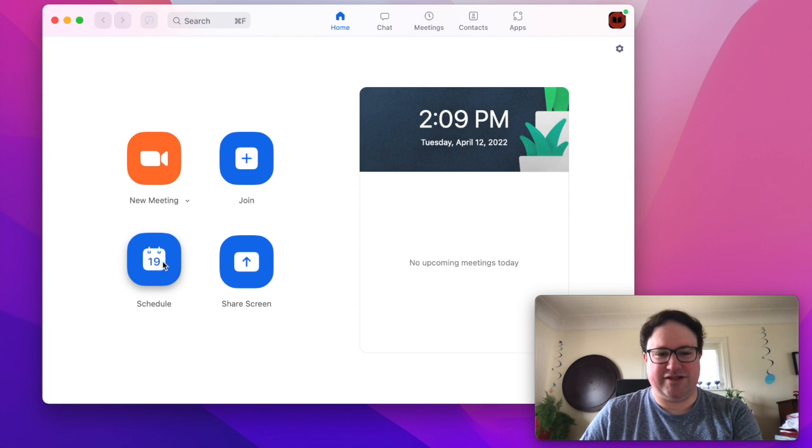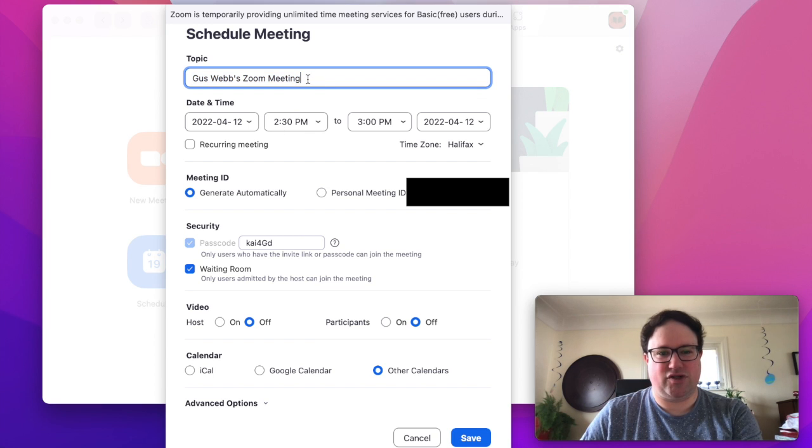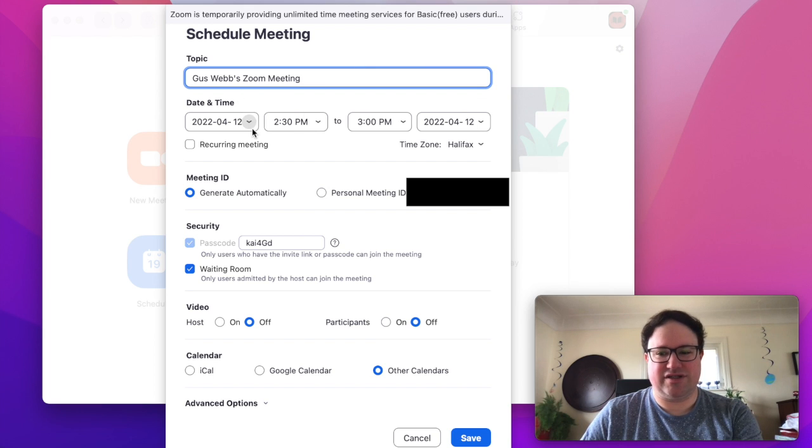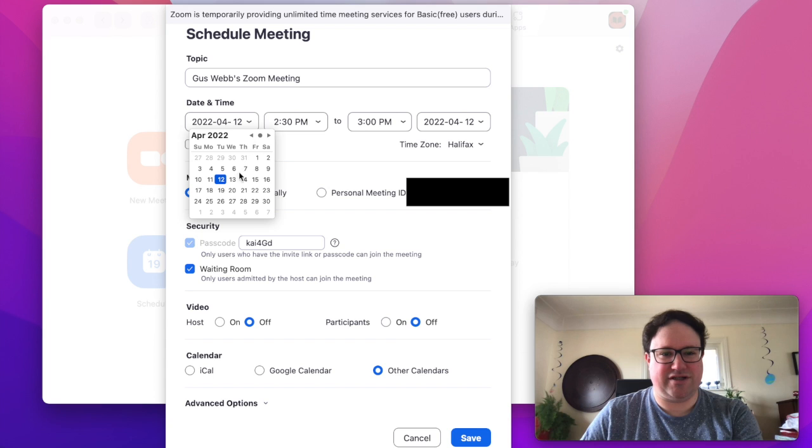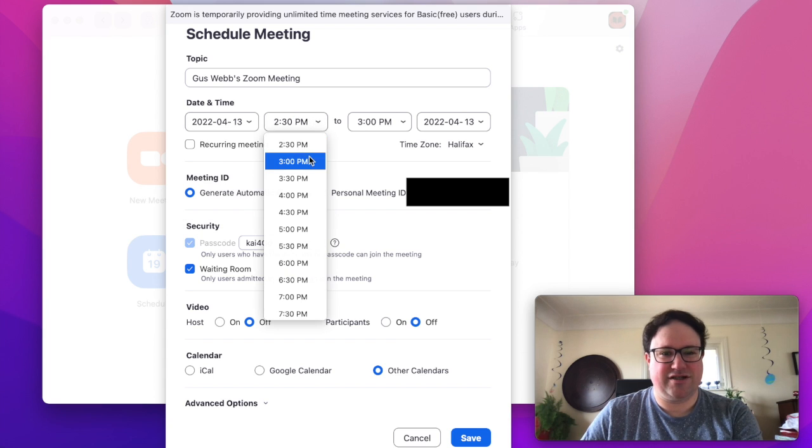What we want to do here is go to the schedule button and this gives us the option to schedule a meeting. We call it something, we give it a date, so in this case maybe I want to go ahead in time and set up a meeting for tomorrow at three.